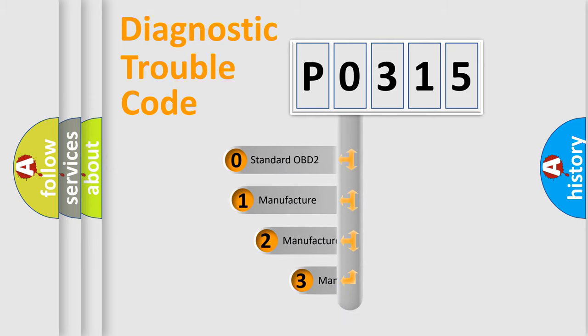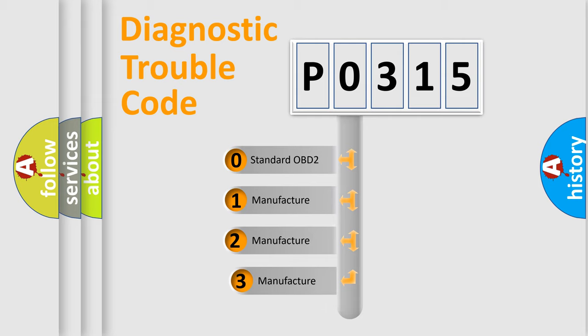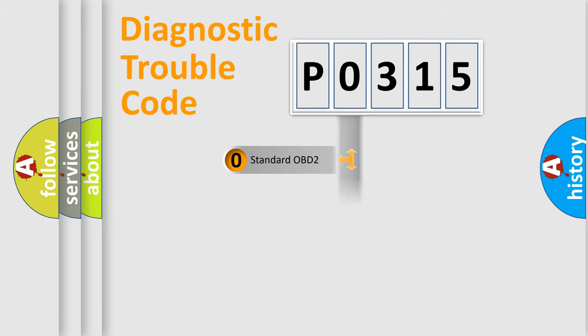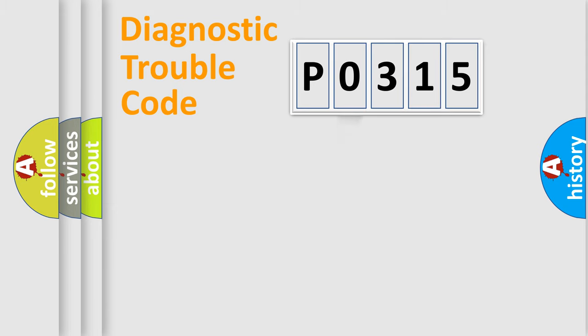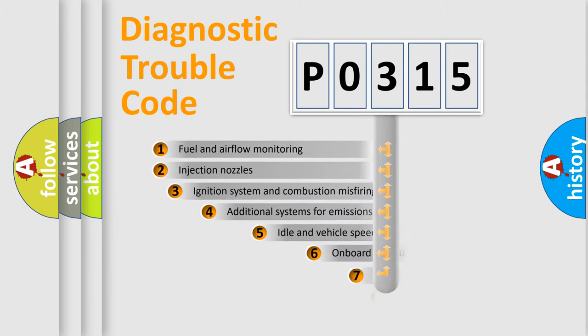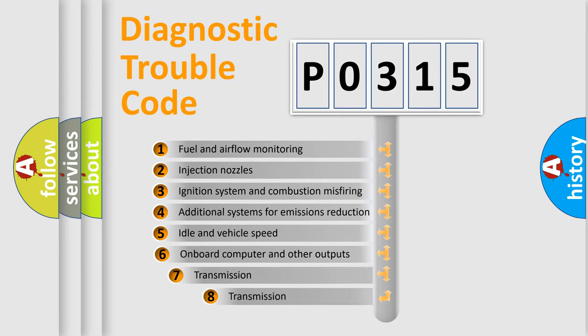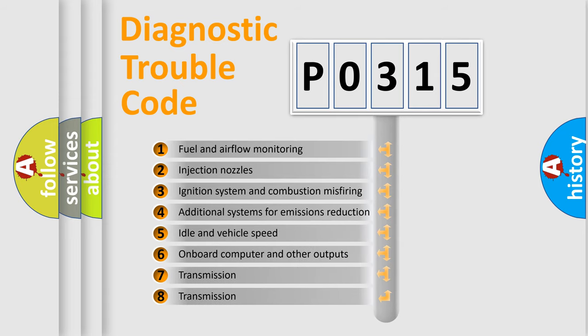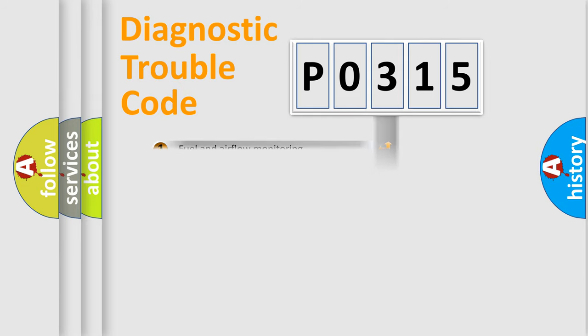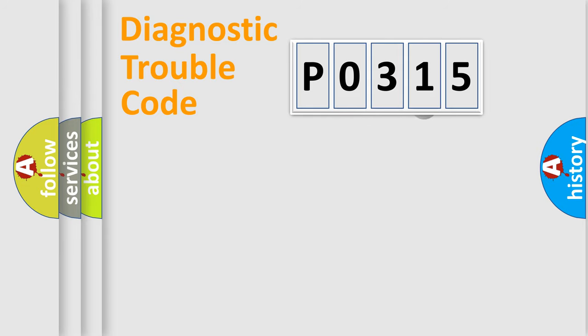If the second character is expressed as zero, it is a standardized error. In the case of numbers 1, 2, 3, it is a more precise expression of the car-specific error. The third character specifies a subset of errors. The distribution shown is valid only for the standardized DTC code.